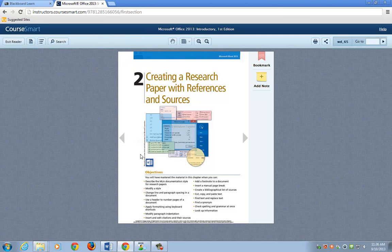Welcome to Word Chapter 2: Creating a Research Paper with References and Sources. This is page WD 65 in your textbook, which shows you the list of objectives we have for this paper and the things we're going to go through.